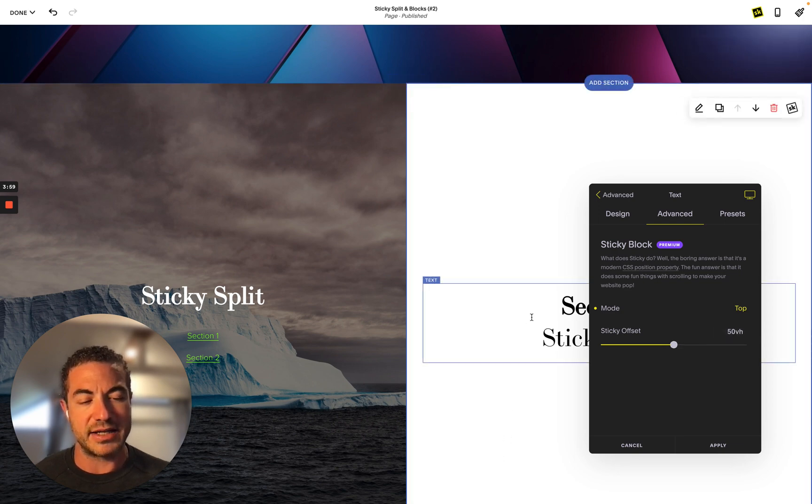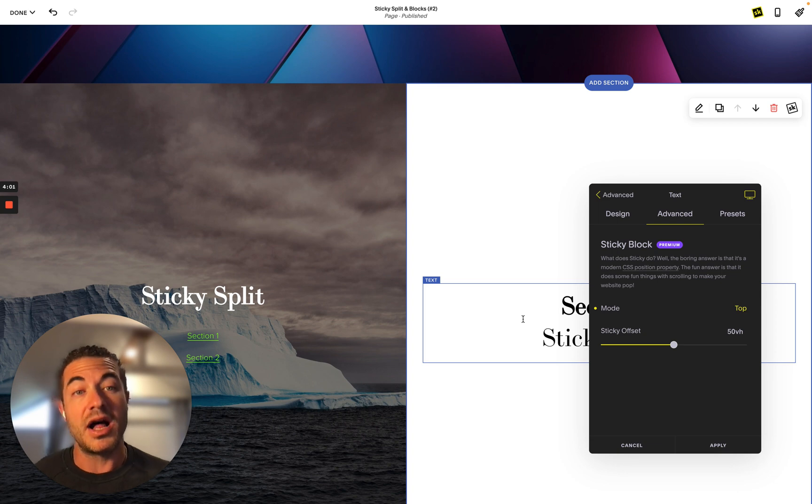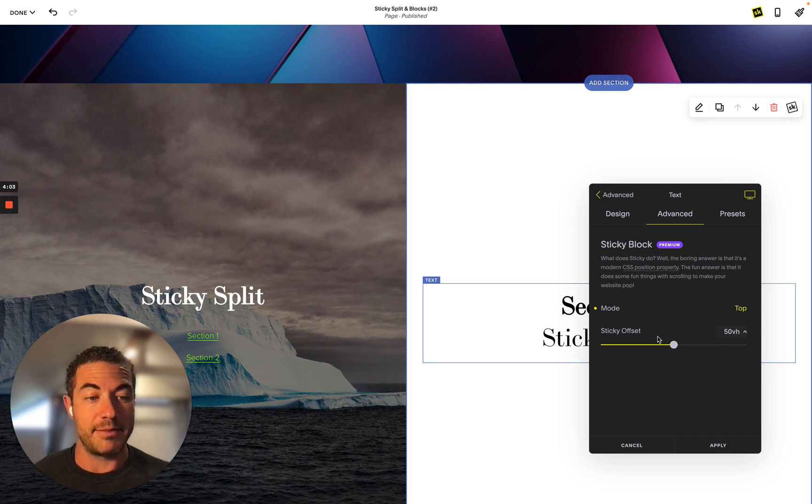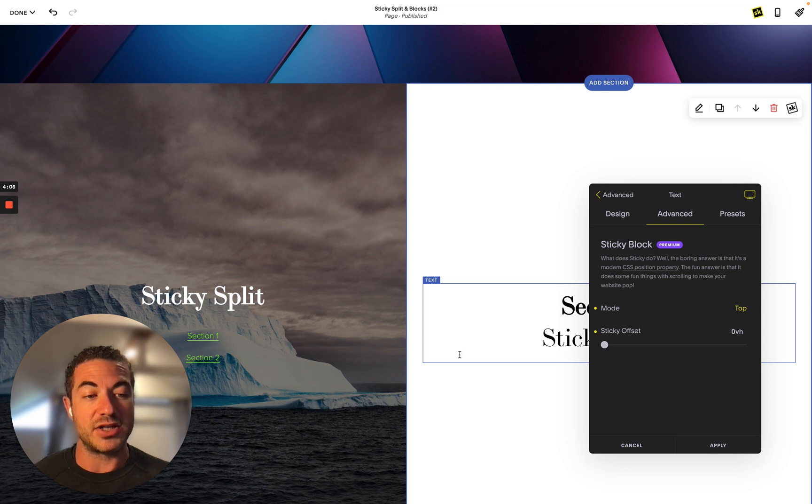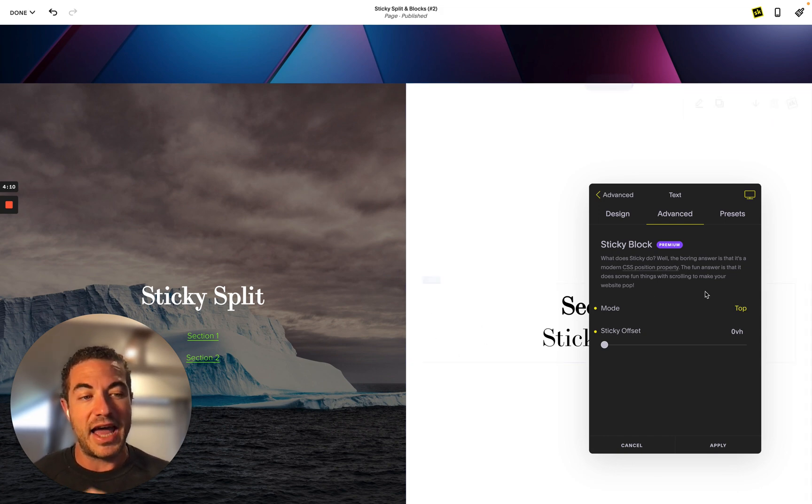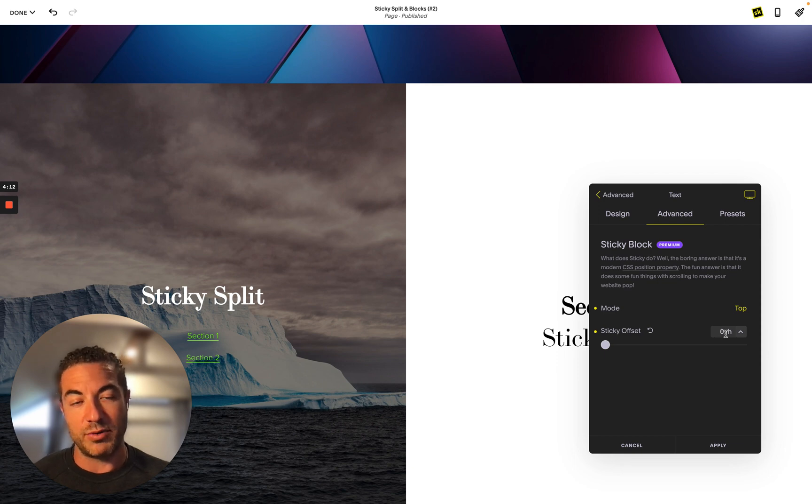If I were to go right to the top, that means when I get to the top of the screen, when this block gets to the top, it's going to become sticky at zero view height, which is at the very very top and stay there.